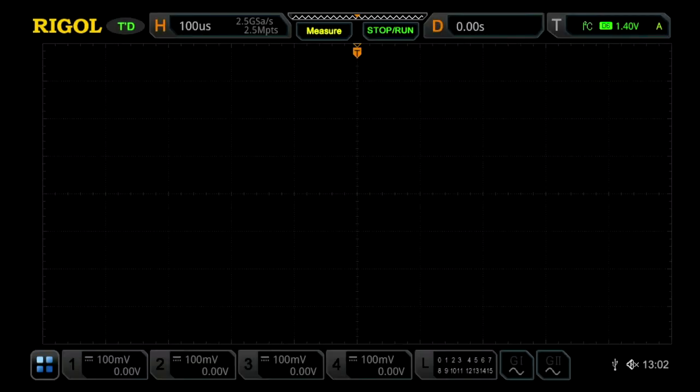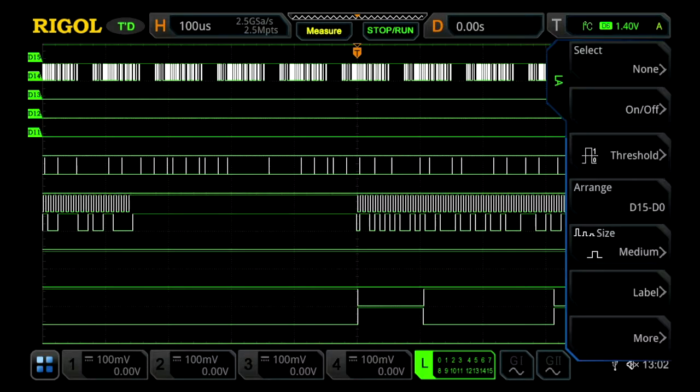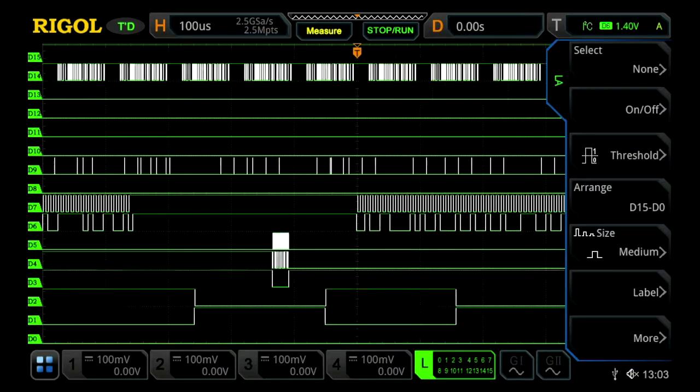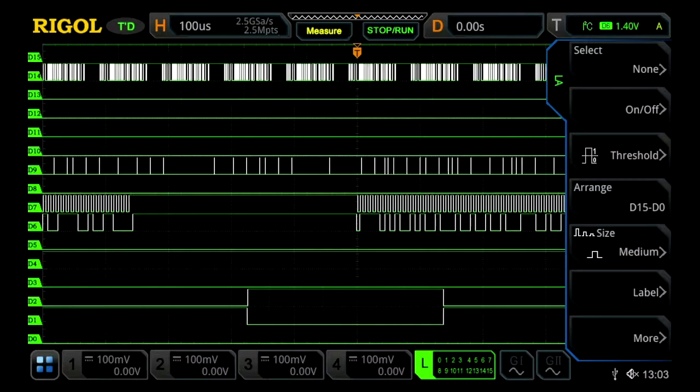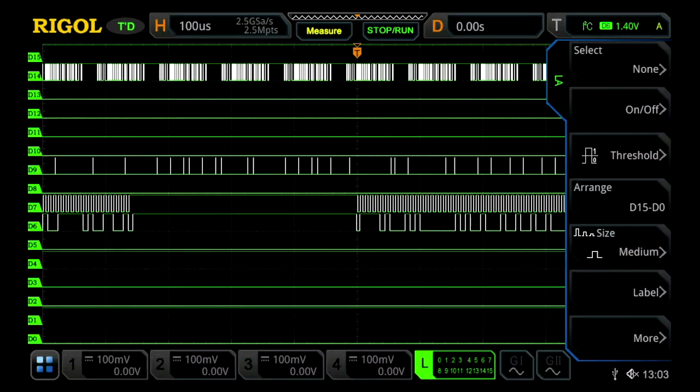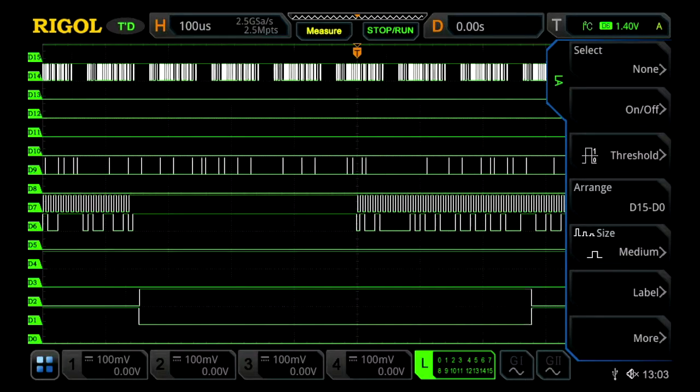These instruments are equipped with a 16 channel logic analyzer. To activate this, press the LA button or the L button at the bottom of the touchscreen, and you'll be shown 16 digital channels at once.